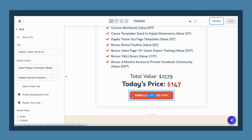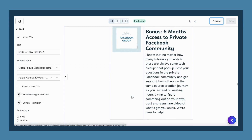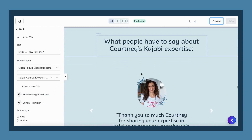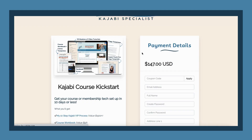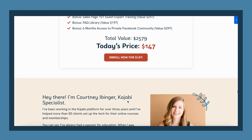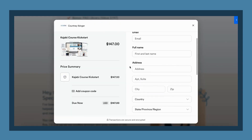I'd love to hear if you try out the pop-up checkout and whether you notice any difference in your conversions. Once you have Kajabi Payments activated, the button option should show up in that drop-down menu. However, if it doesn't, just reach out to Kajabi Support — that happened to me where they had to manually go in and turn that on. So do not fear if you don't see it; just reach out to support and they will help you out.